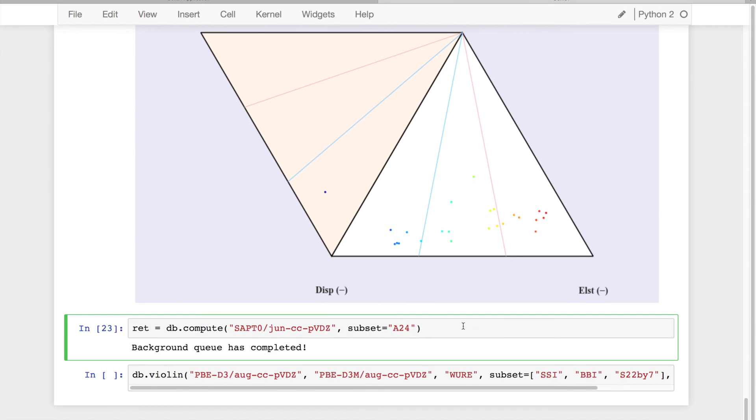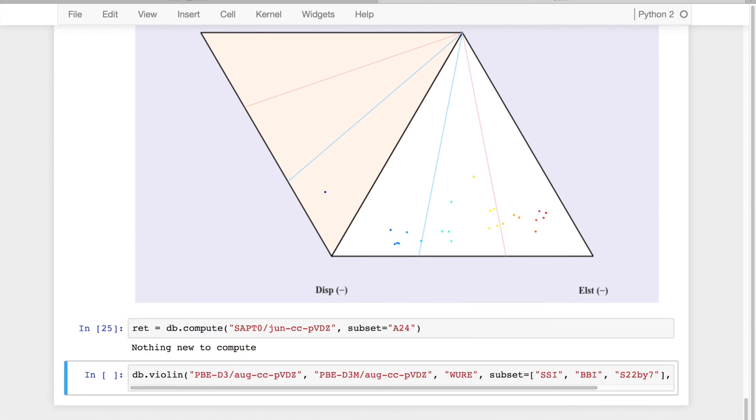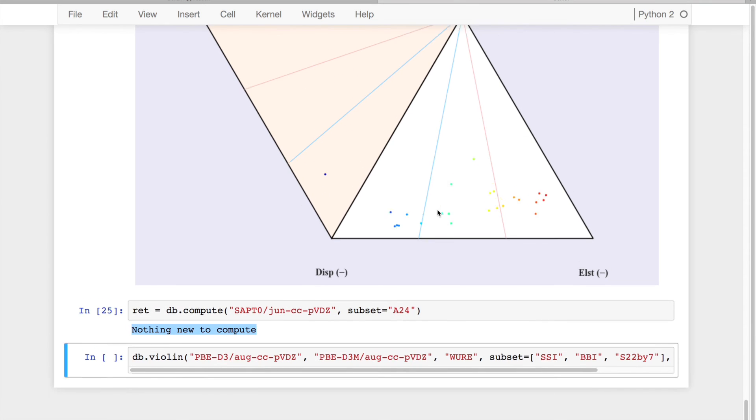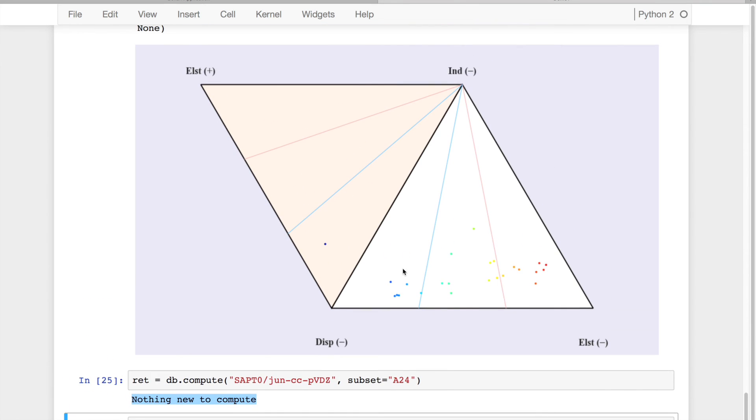In addition, what happens if I accidentally run this twice, it tells me that there's nothing new to compute because I already have all my A24 data points.